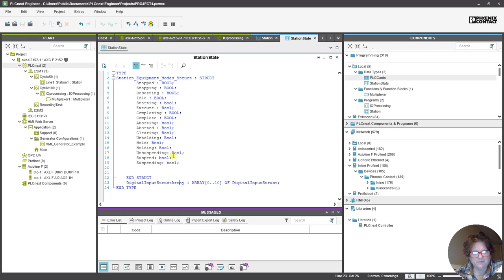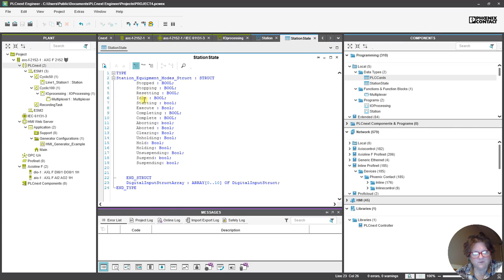And, so what we also got to change is this right here because we made it this whole array. So, 1, 2, 3, 4, 5, 6, 7, 8, 9, 10, 11, 12, 13, 14, 15, 16, 17.